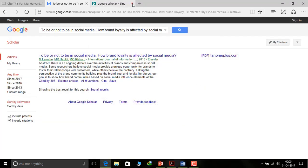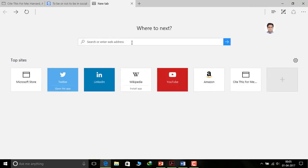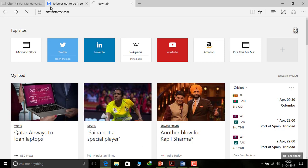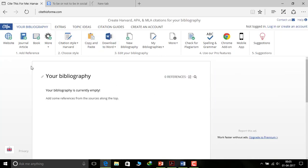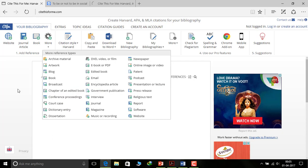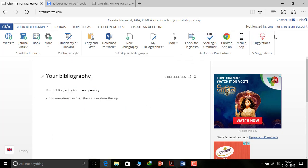Now let's move to the second method using web support. There are free websites that provide web support for citation. I will go for 'Cite This For Me' — just note it down: Cite This For Me. I have already opened it here. You can see the features: you can cite from website, journal articles, books, and more — book, broadcast, conference proceedings, code, case, dictionary, and all, as per the need. You can create an account for premium service, but we will go for the free version.